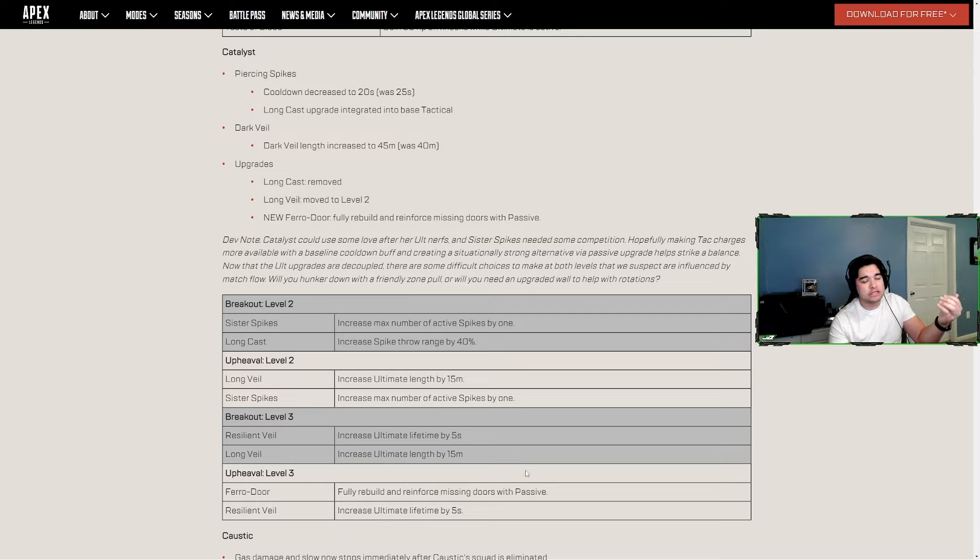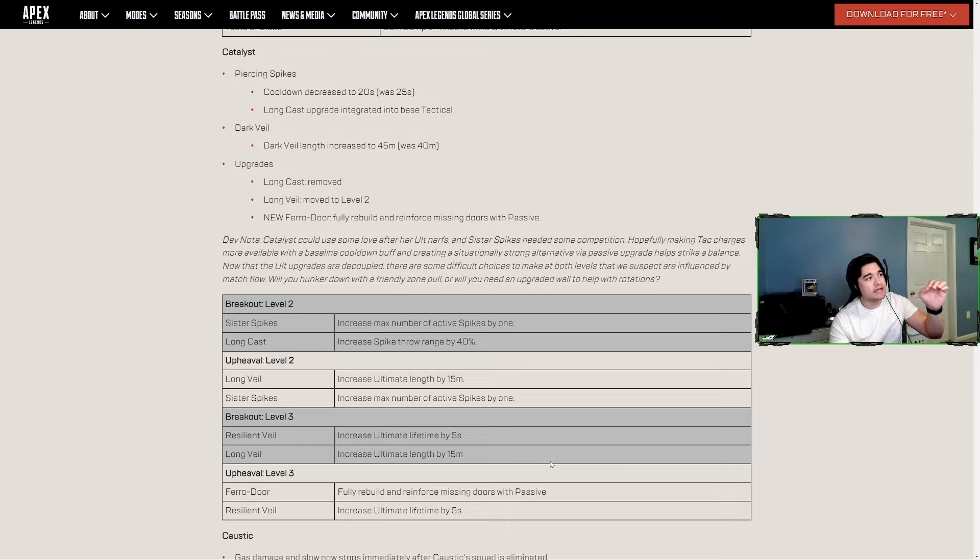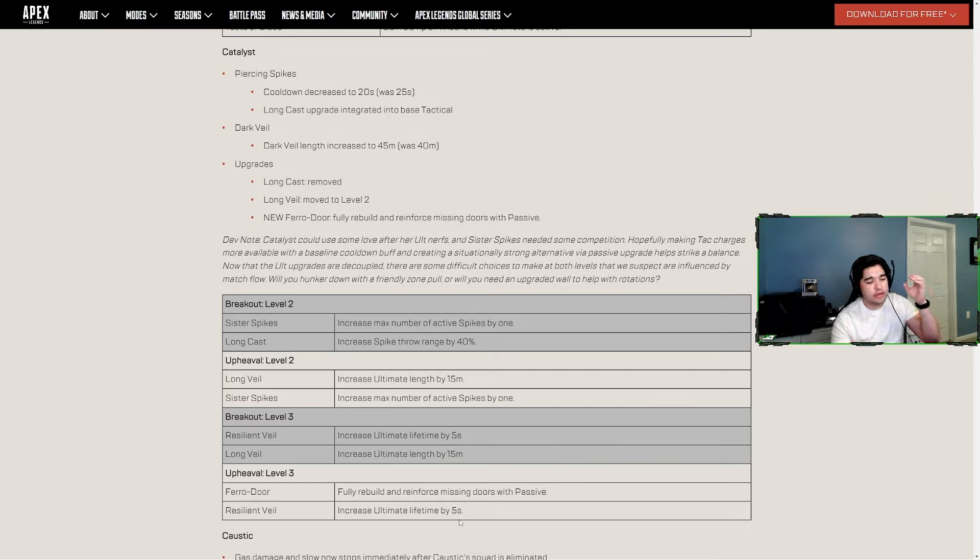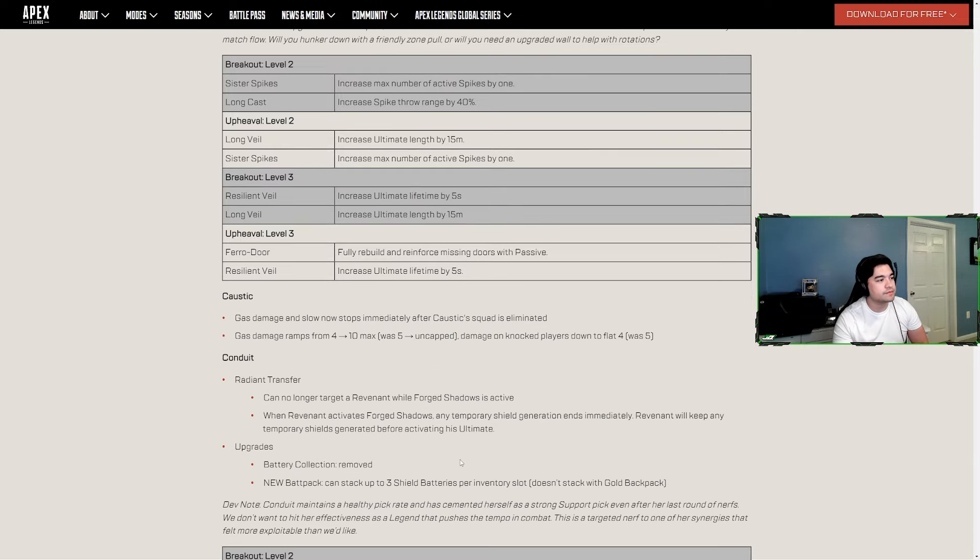That's huge for locking down buildings as people are trying to push you. Catalyst, if she wasn't back in the meta recently, which I'm pretty sure she was, she's definitely going to be in the meta, especially in higher ranked games and in pro play. The fact that the veil is longer, the piercing spikes can be thrown farther, and you can rebuild doors completely with feral fluid already on them, she's going to be huge, especially ALGS end games and high rank end games where you want to lock down a space.